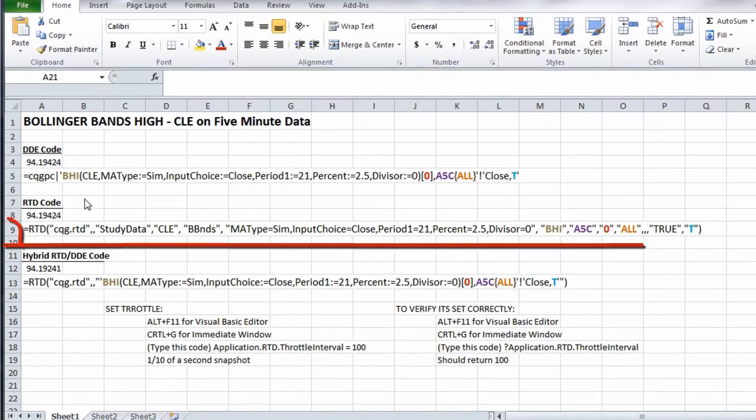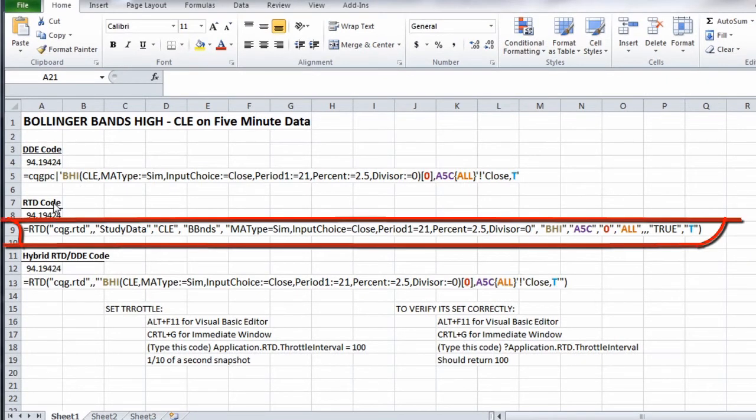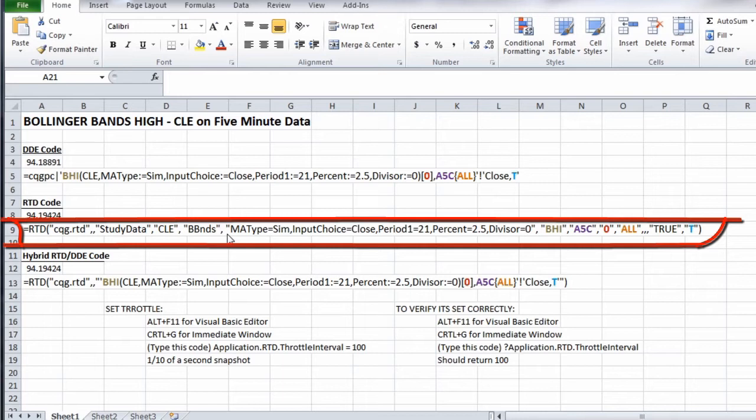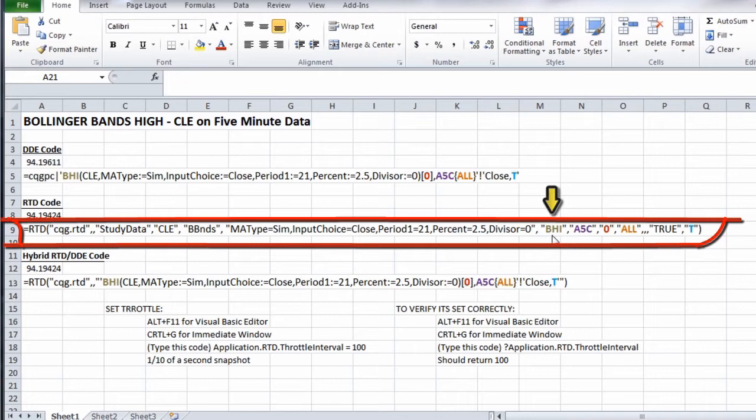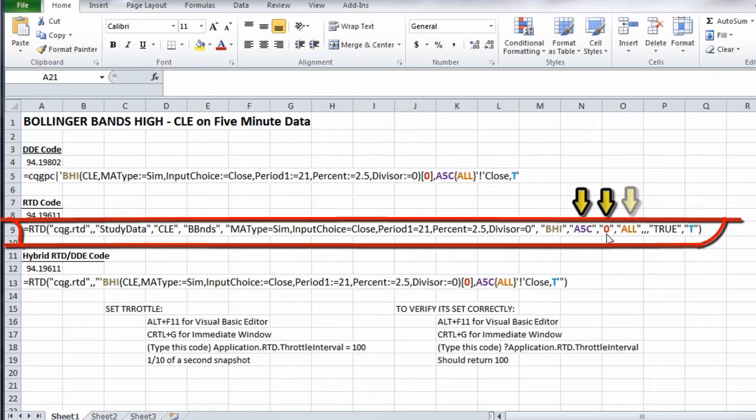The second line is the RTD code. Here's the syntax to bring in the same Bollinger Bands high study using RTD. You can see the study name is BHI in gold here. It's a five-minute continuation chart, zero offset, all sessions.